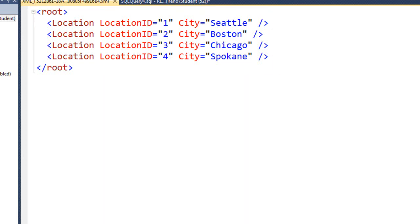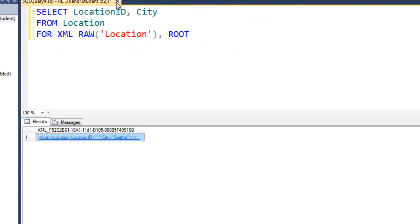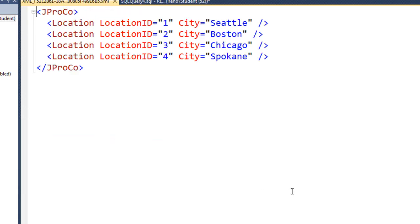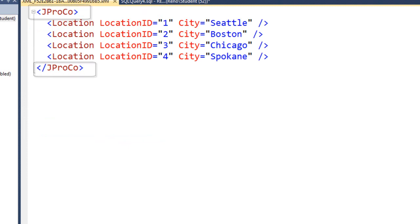Does the root of the XML have to be called R-O-O-T? In other words, do you have to call the root root? Or, maybe we're going to name the root after our company. Let's name it JPROCO. So we'll put a set of parentheses after the root keyword and in single quotes put JPROCO. Run it. And look, our root is there and it's called JPROCO. Our ending tag is also called JPROCO.